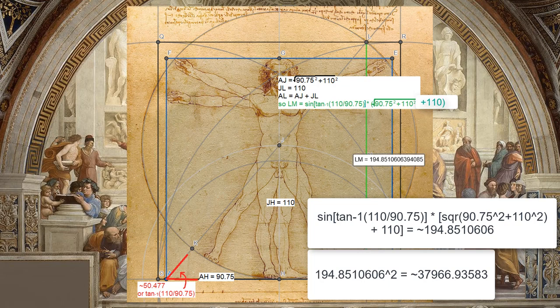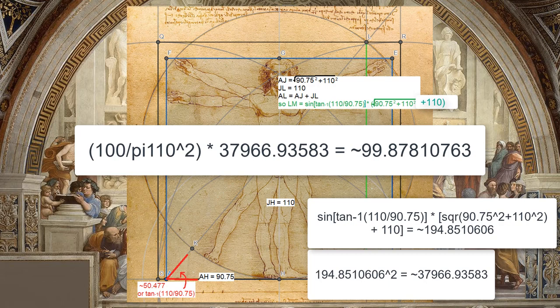This means the square we just drew has 99.878 percent the area of da Vinci's circle.